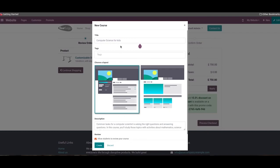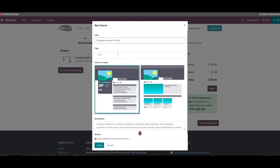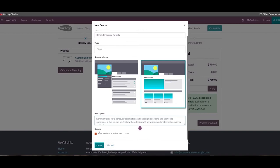In the pop-up window, we can specify the details about the new course, including a suitable title in the specified field. In the tag field, we can add appropriate tags for the new course. For the website view, we can select a layout for the course. A brief description of the course can be added under the description field, and the main objectives behind conducting this course can also be specified. By activating the allow students to review your course option, participants can give a review regarding the course they have attended. Finally, click on the create button.